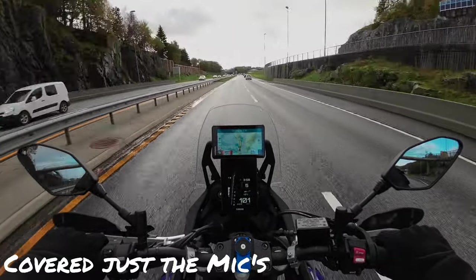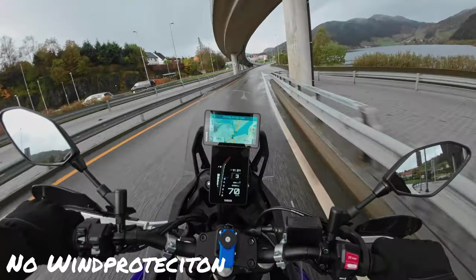And I tried to ride the camera without any wind protection. And yeah, that was really horrible.